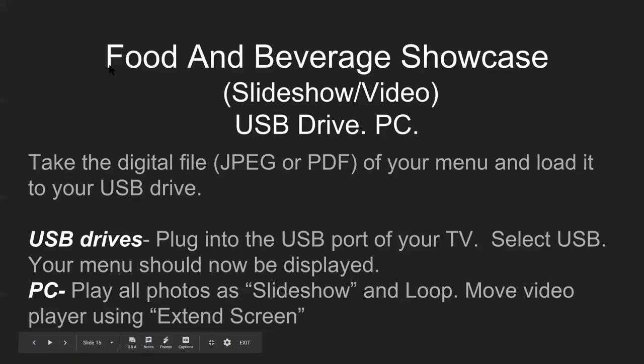Now talking about a food and beverage showcase next, that's easy. That's a slideshow or videos. Use a USB drive or a PC.